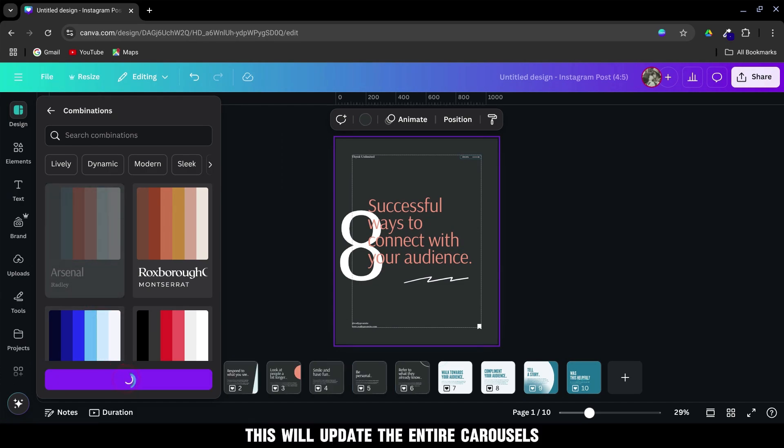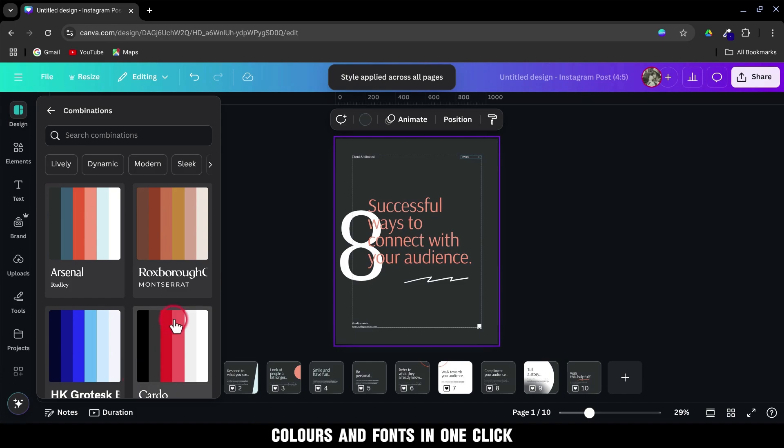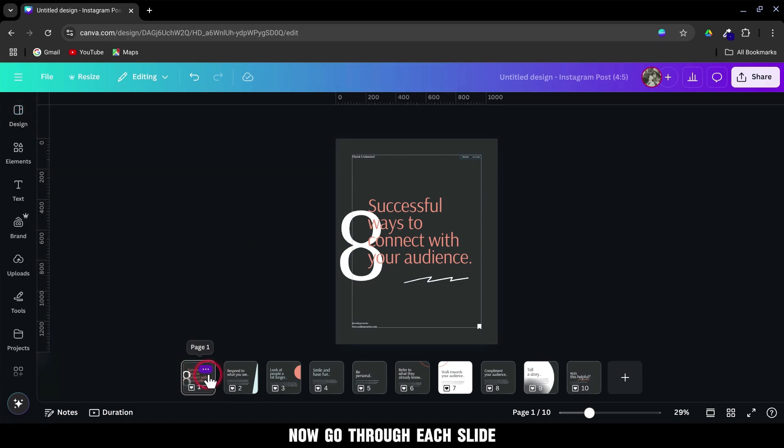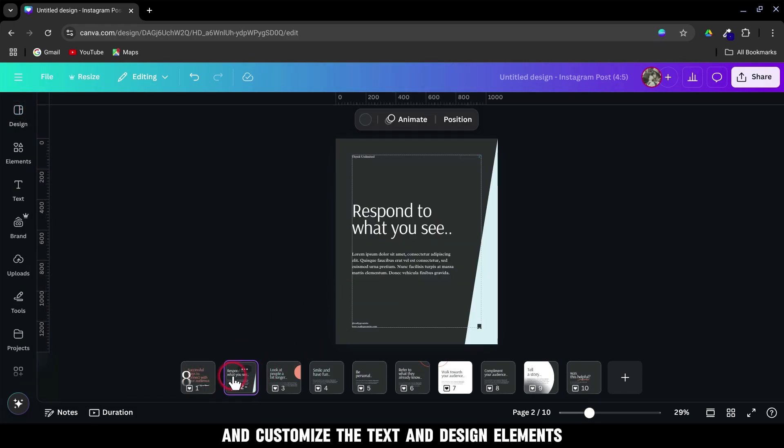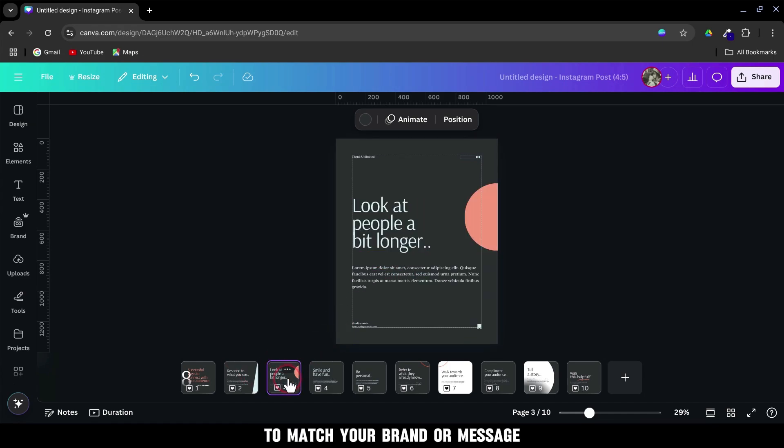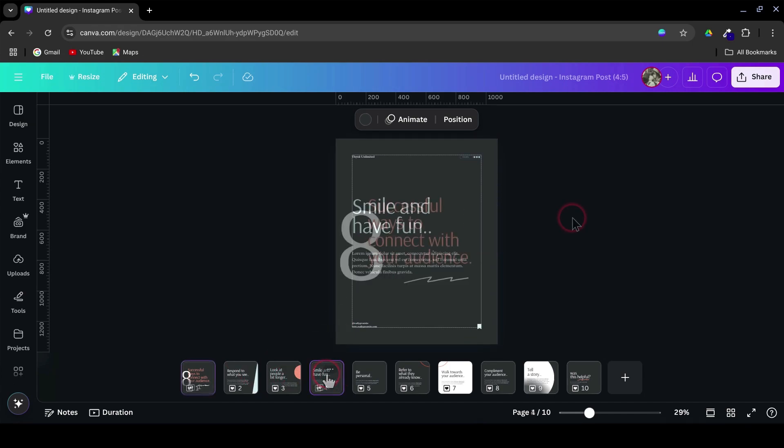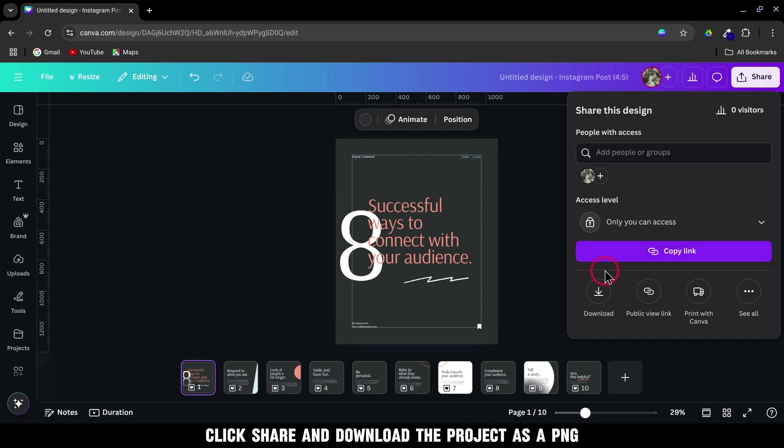This will update the entire carousel's colors and fonts in one click. Now go through each slide and customize the text and design elements to match your brand or message. Once you're happy with the final look, click Share and download the project as a PNG.